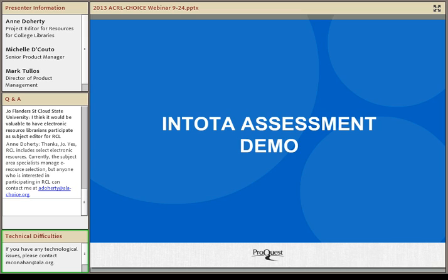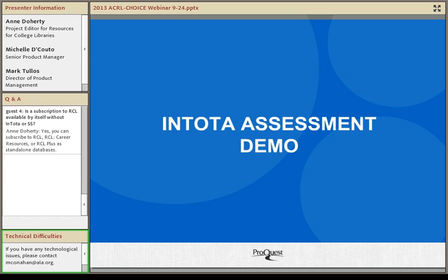Well, it looks like we are ready to wrap up our time together. I'd like to give a virtual round of applause to the panel for sharing some great info with all of us today. As a reminder, we have recorded today's program. So please be on the lookout for a follow-up from ACRL and CHOICE that will include instructions on how to access the archived version. Thanks again to all of our participants for joining us.